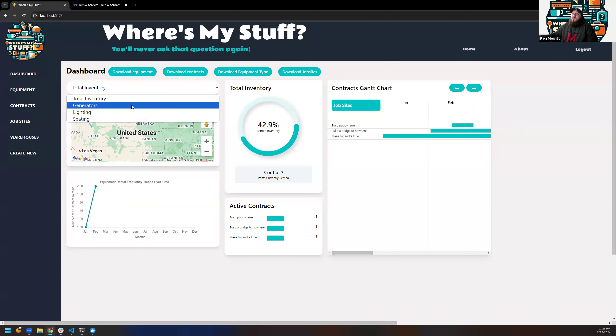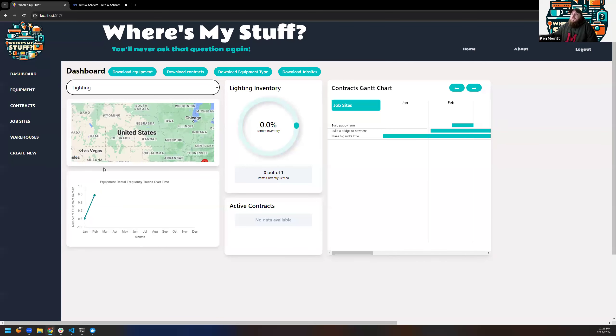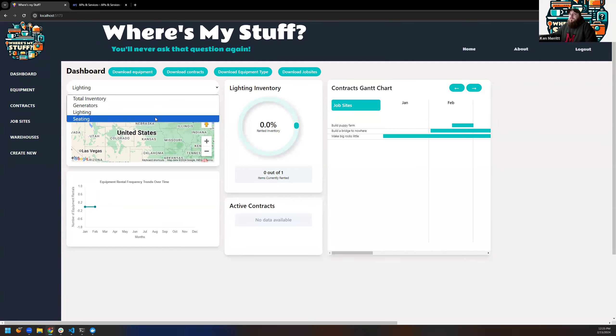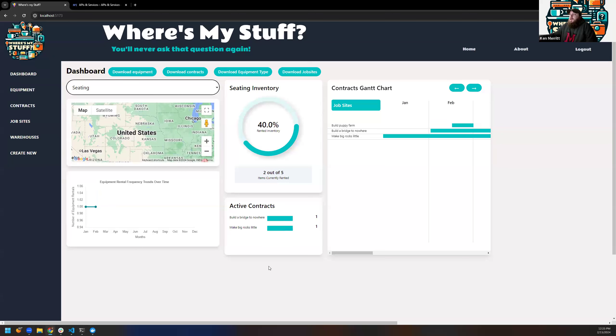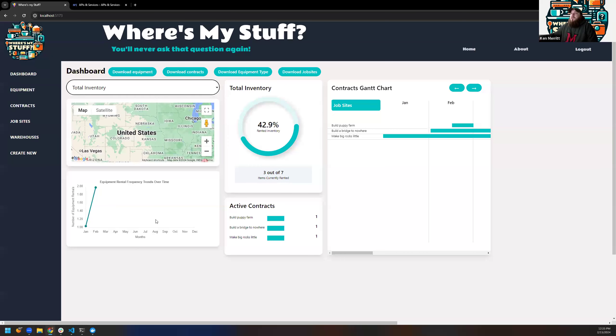But if you go up here to this, it will select the different equipment versions, and it will display the graphs based on what you've selected. Now, this map is always the job site map. That's just kind of how it ended up coming out. I will get to the map more later.